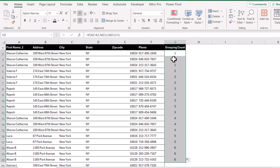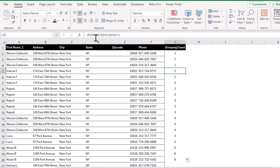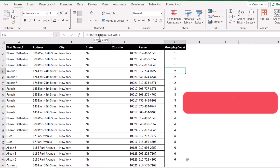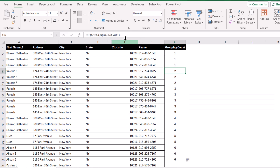If I click on the G3 cell, you can see A3 is equal to A2, so this will return N(G2). N(G2) is actually a number, so it returns 1. And if the result is false — like in this case, A5 is not equal to A4 — this will return N(G4), and N(G4) is 1 plus 1, so this will increase the count by plus 1.